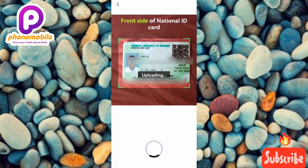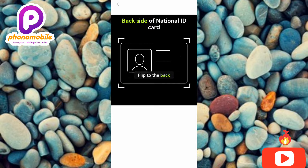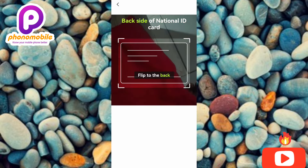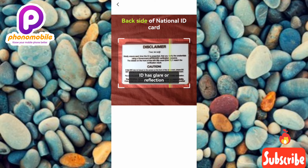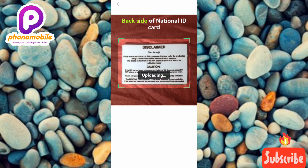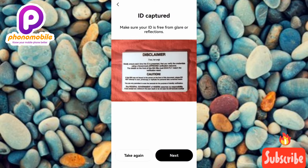After capturing the front, you'll see 'Uploading' — wait a few seconds. Then 'ID Captured' appears. Tap 'Next' to proceed to the back side of the National ID Card. Turn your card over and capture the back. Wait for uploading to complete — the back of the ID card has been captured. Tap 'Next.'